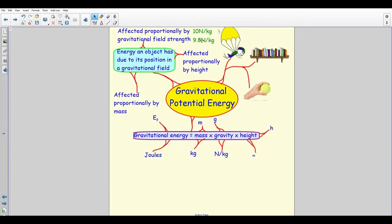On Earth, every kilogram of mass requires 9.8 newtons to lift. On the Moon it's about 1.6 N/kg, on Mars about 3.2 N/kg, and on Jupiter it's around 26 N/kg. Doubling the gravitational field strength doubles the energy needed to lift something. Examples include a ball held off the ground, books on a shelf, and a skydiver up in the sky — all have gravitational potential energy.